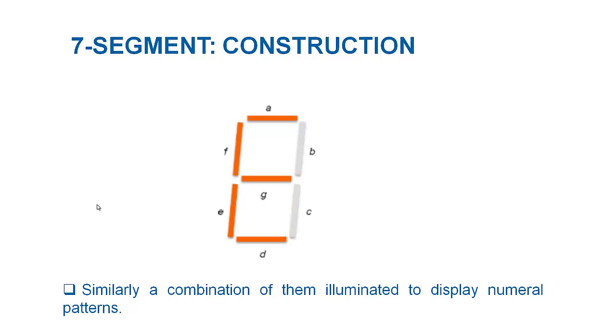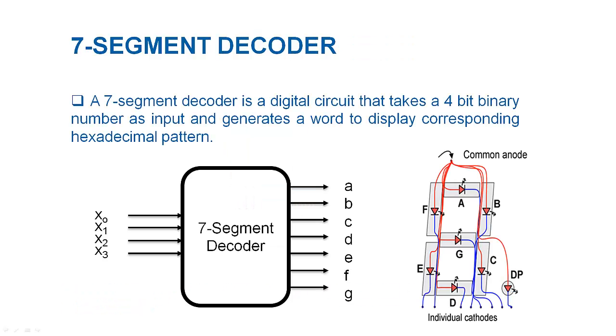Now we look at the controller circuit that drives the display depending on the binary representation of hex or decimal number on its input. The controller circuit is called decoder that decodes a decimal or hexadecimal number on its input to a 7-bit word.